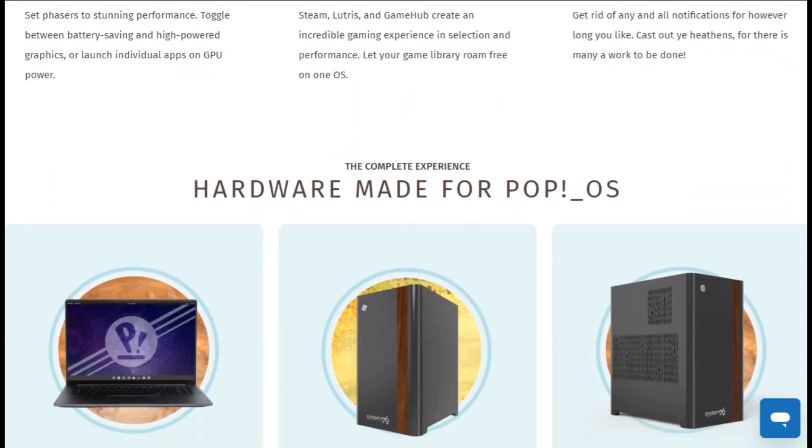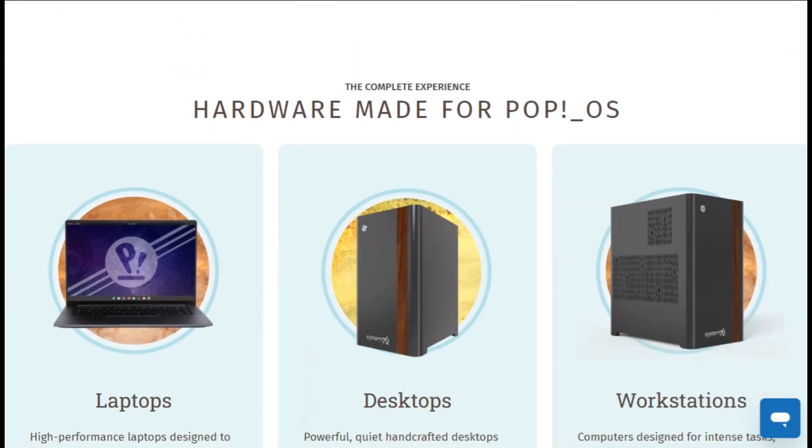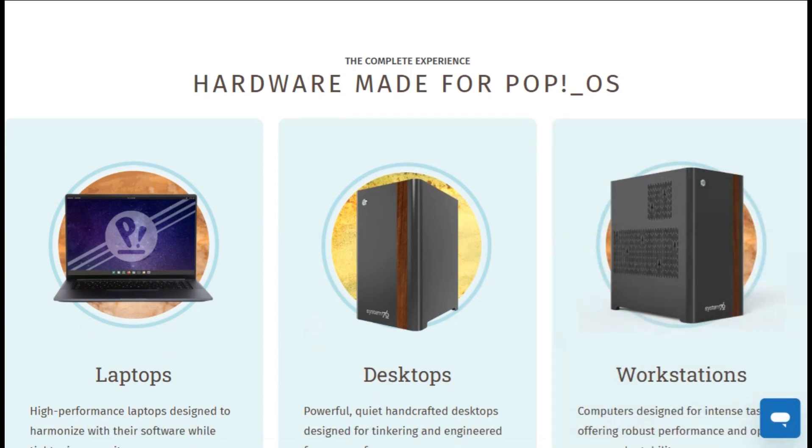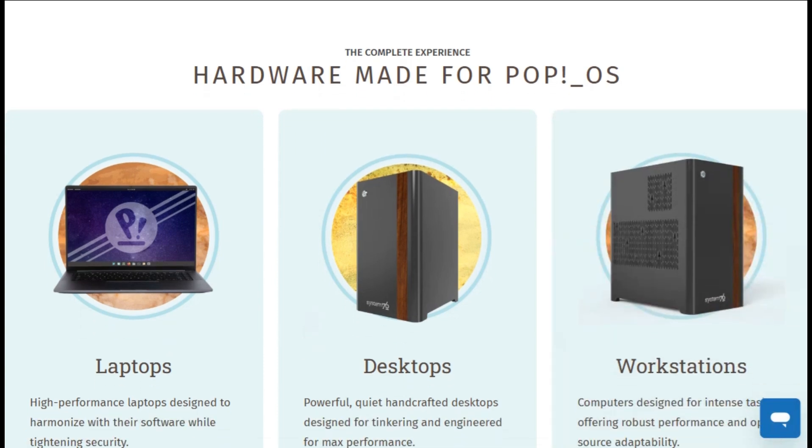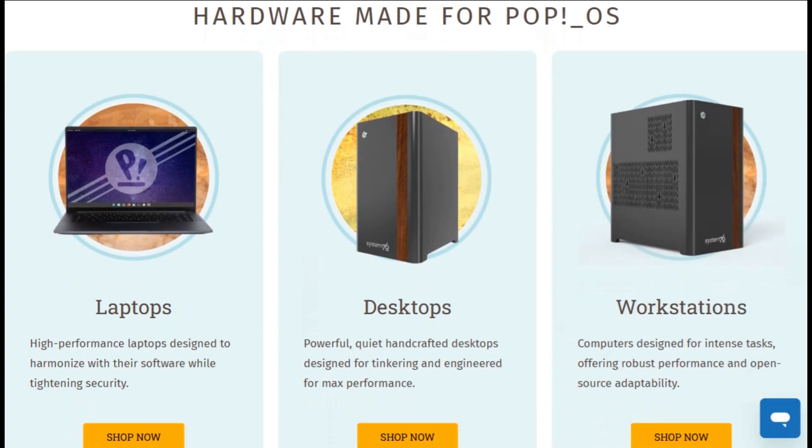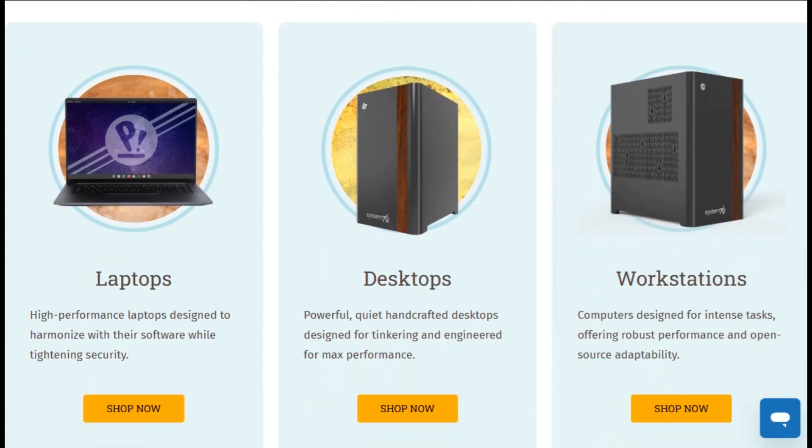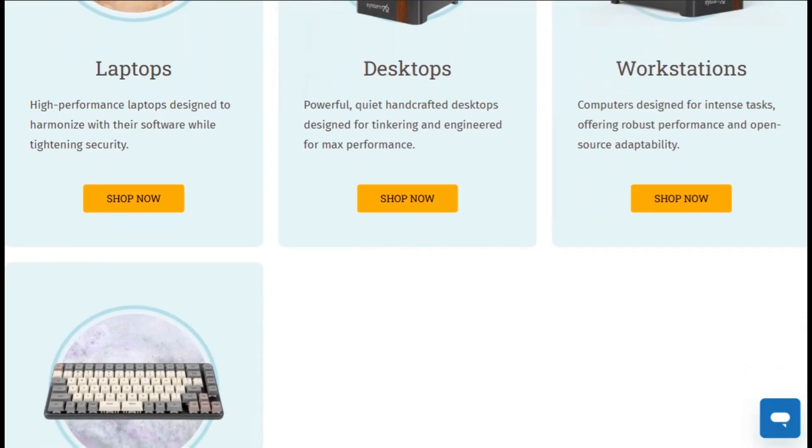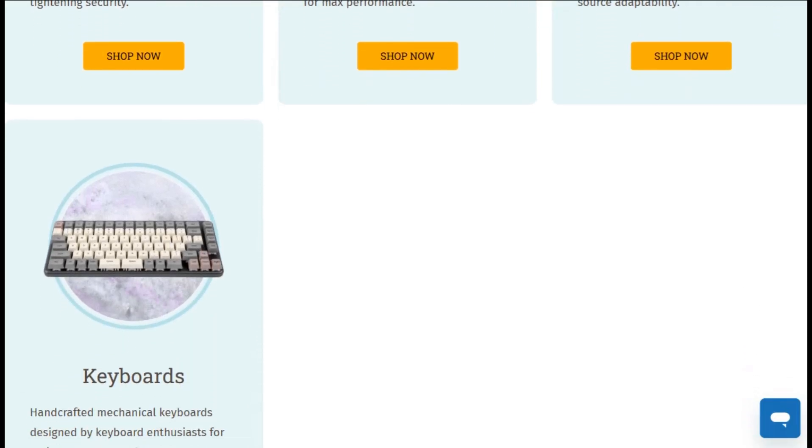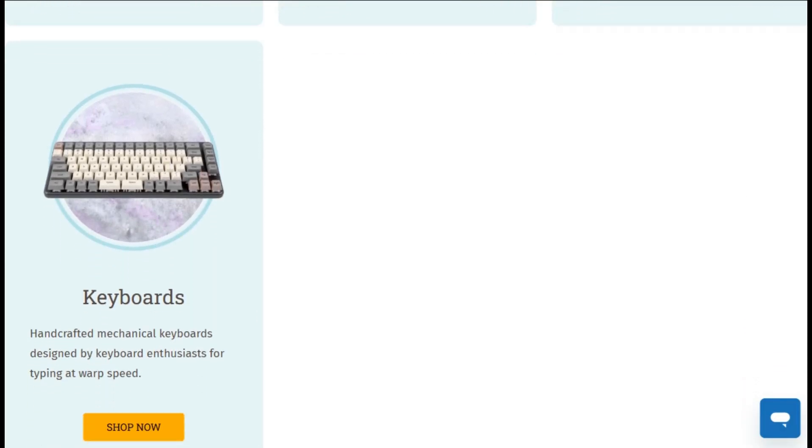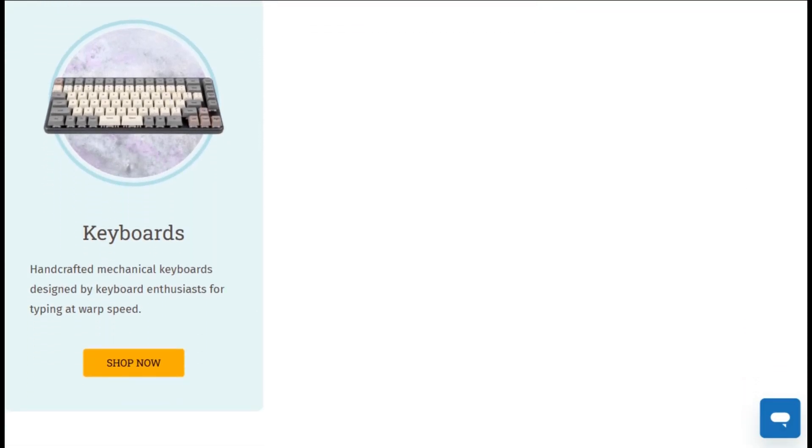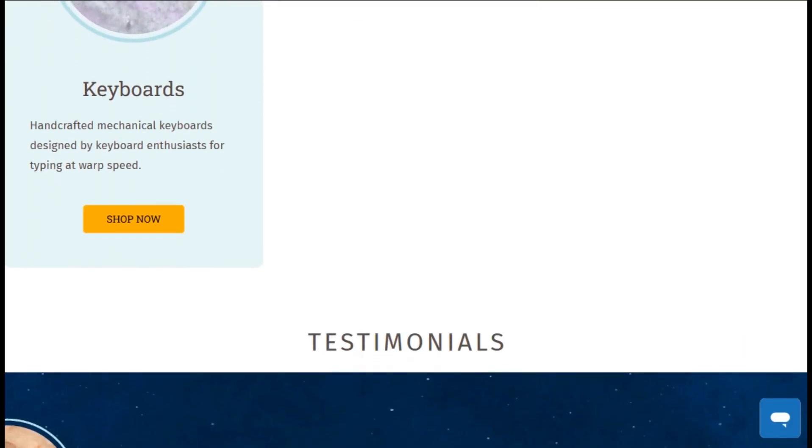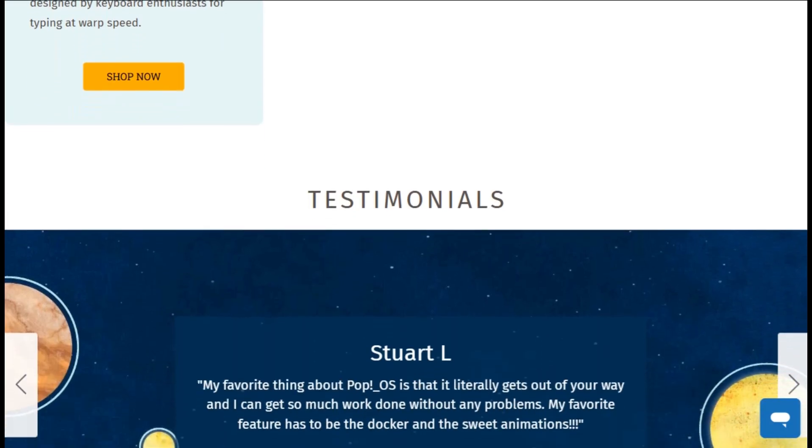The distro is completely free and backed by System76's hardware ecosystem. No tracking, no bloat, just pure functionality. Community support is active, and documentation actually helps instead of confusing you more.